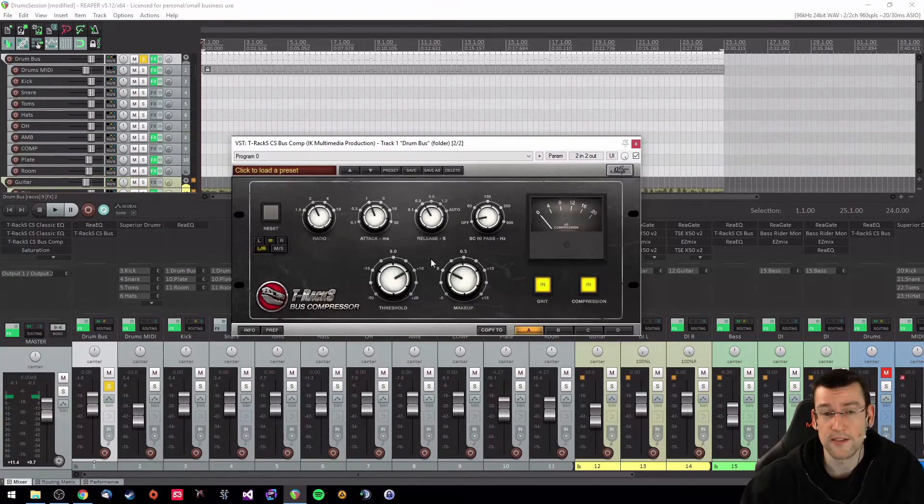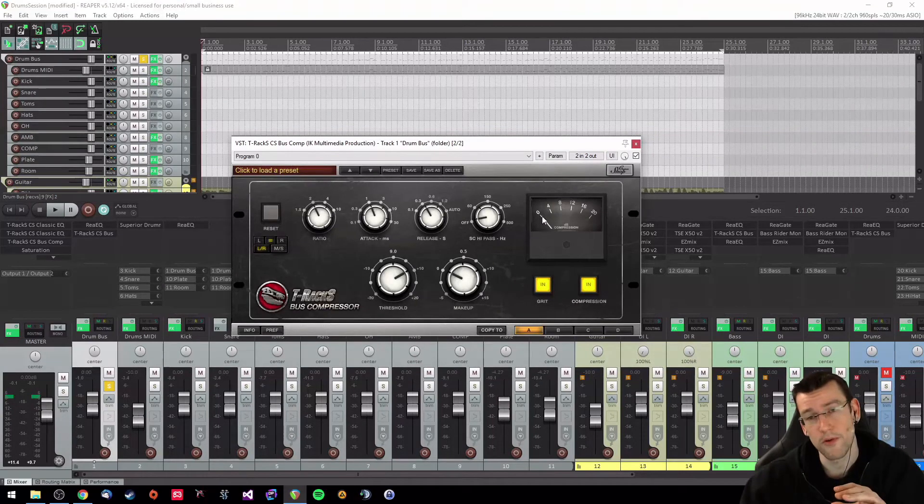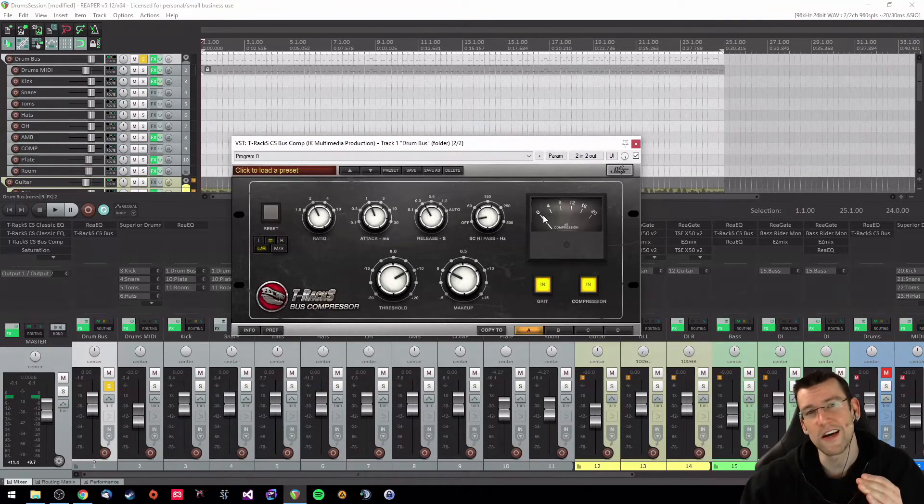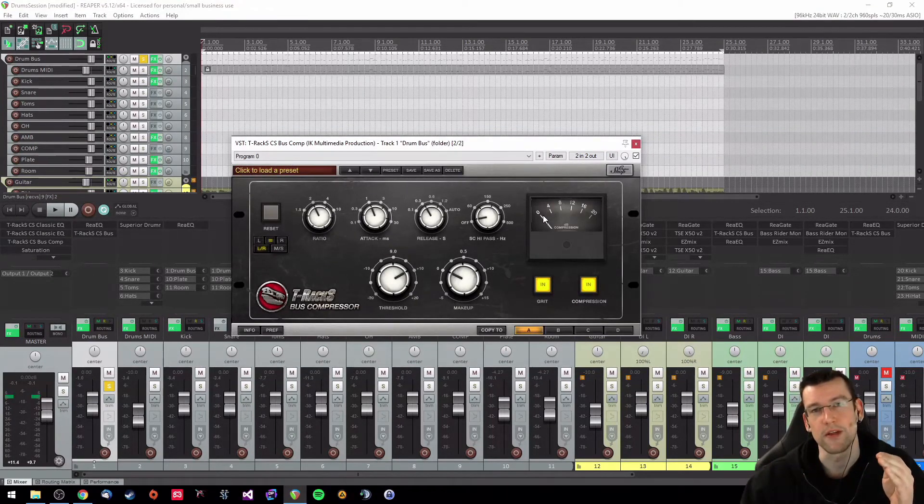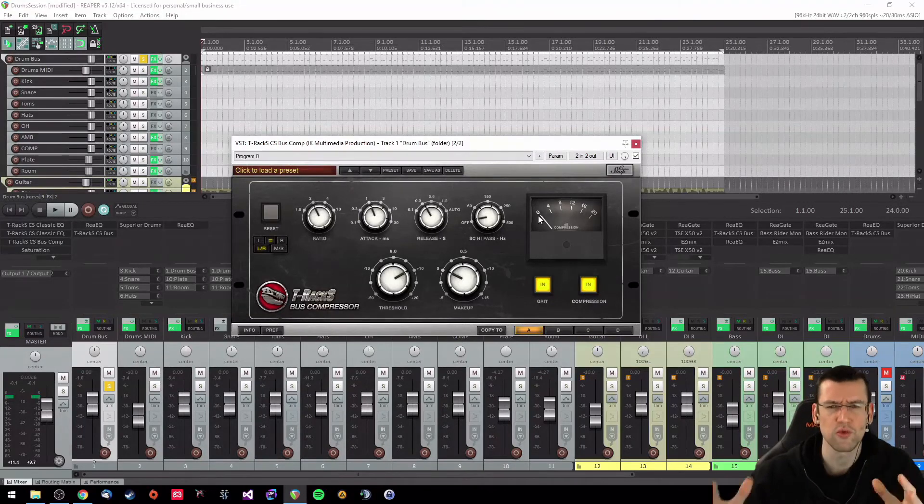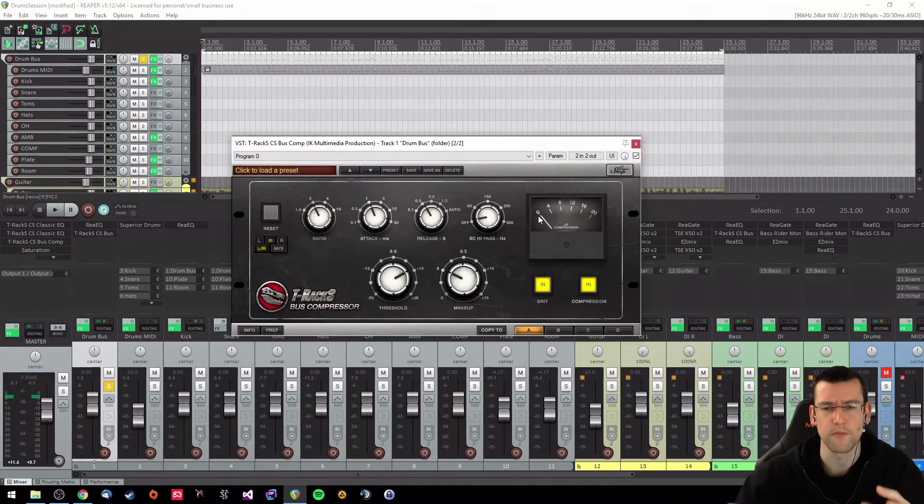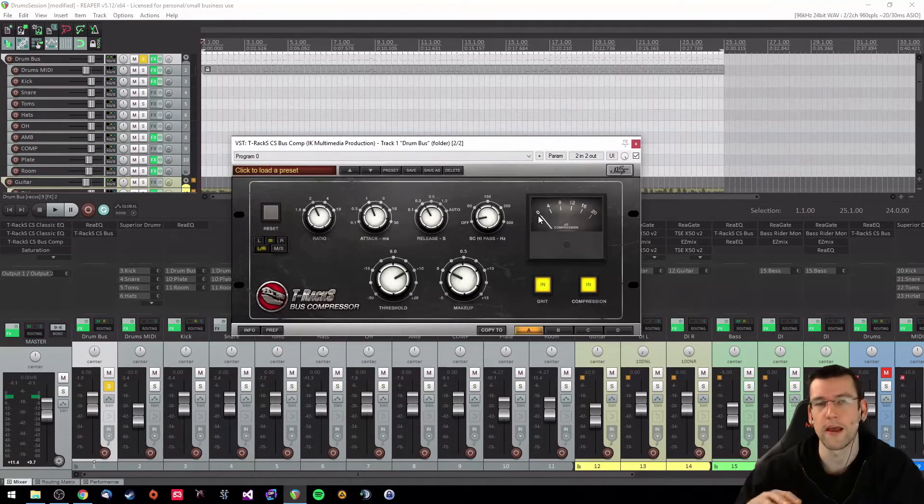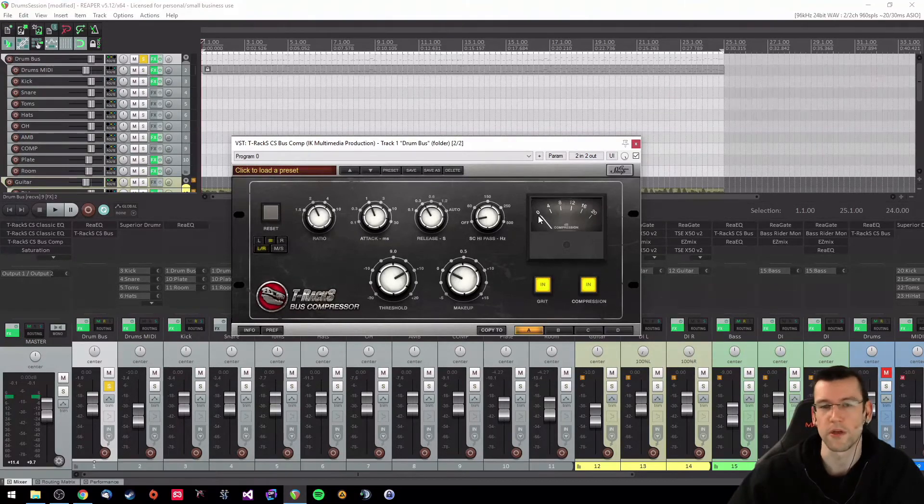I got no sidechain high pass. The threshold is set so that the compressor just touches the drum sound a little bit. You don't want to squeeze it, you don't want to squeeze that sound because you already have your parallel compression bus within Superior Drummer.